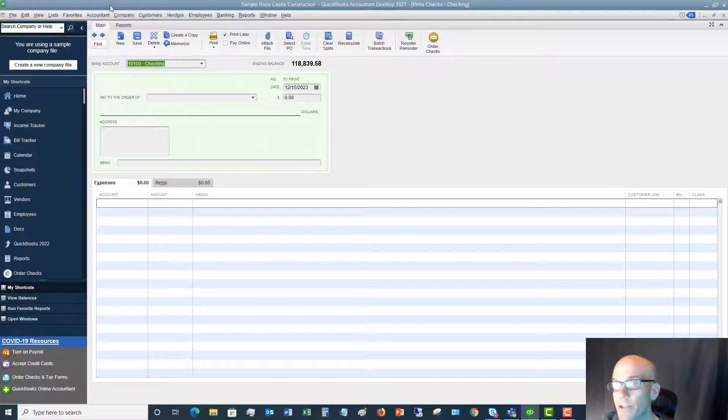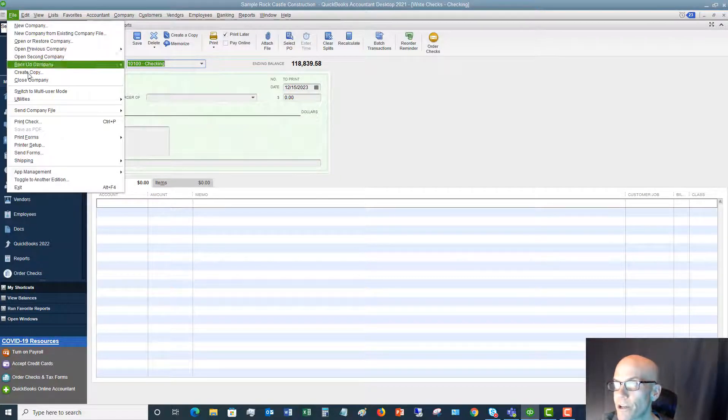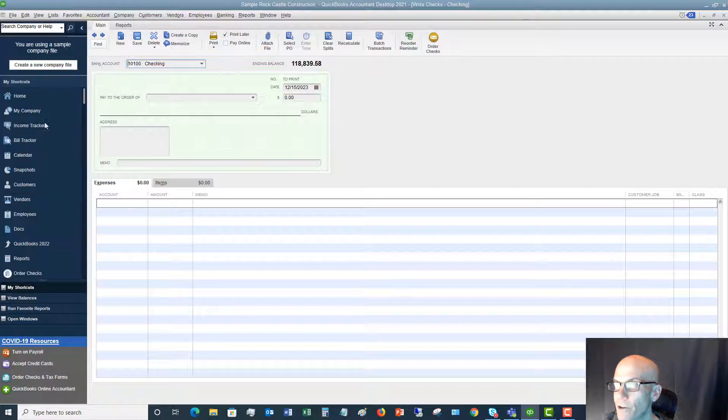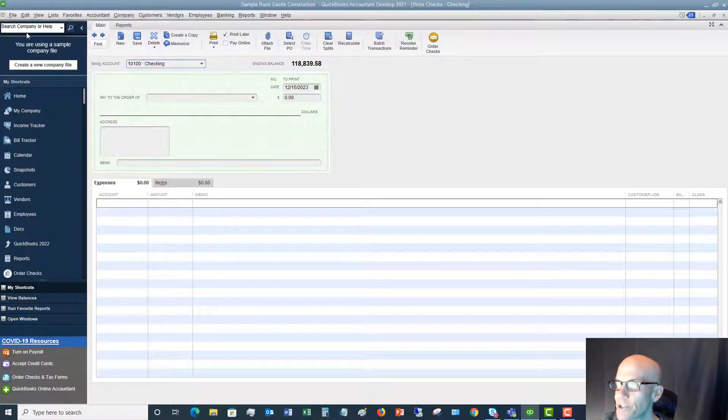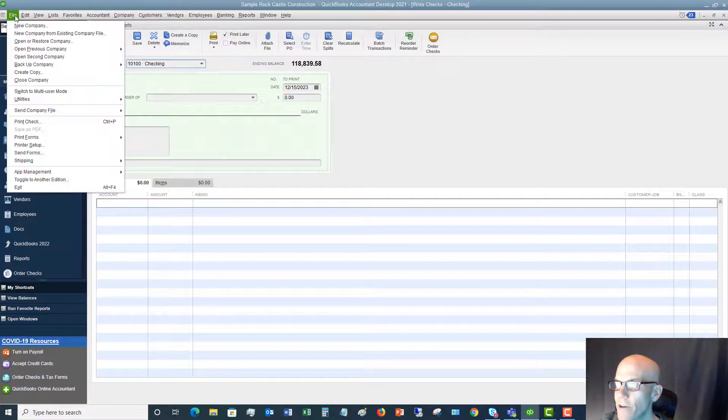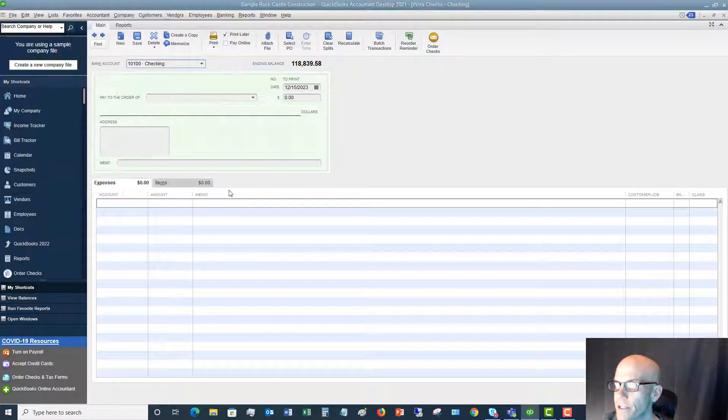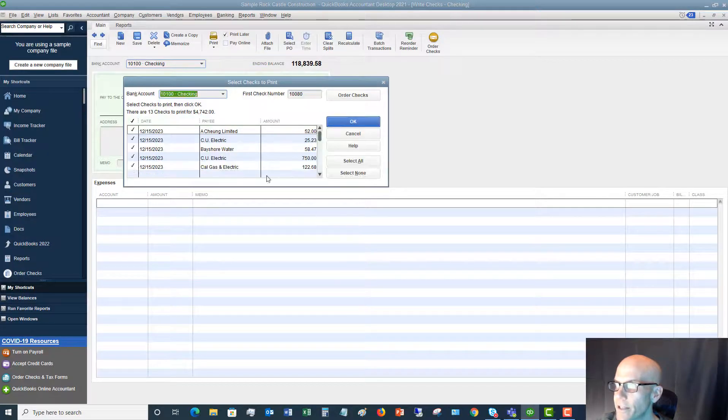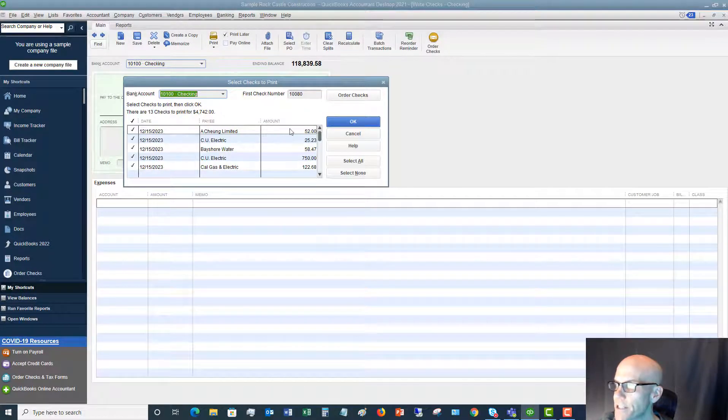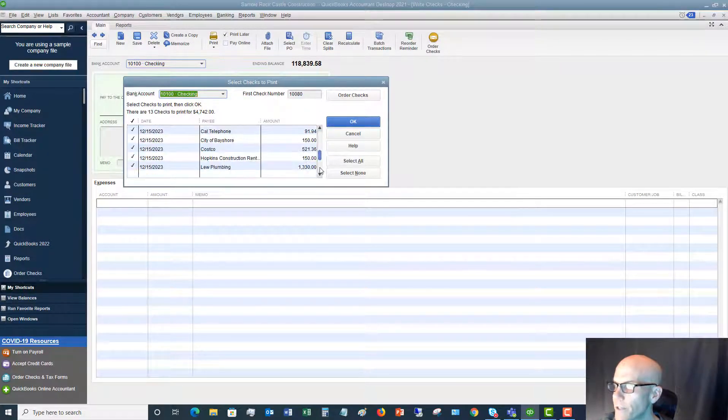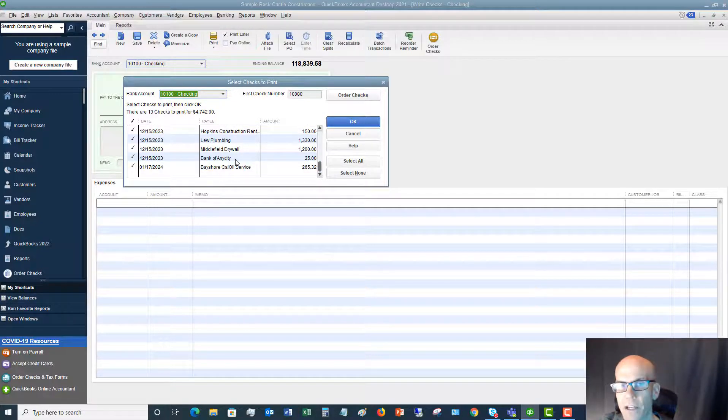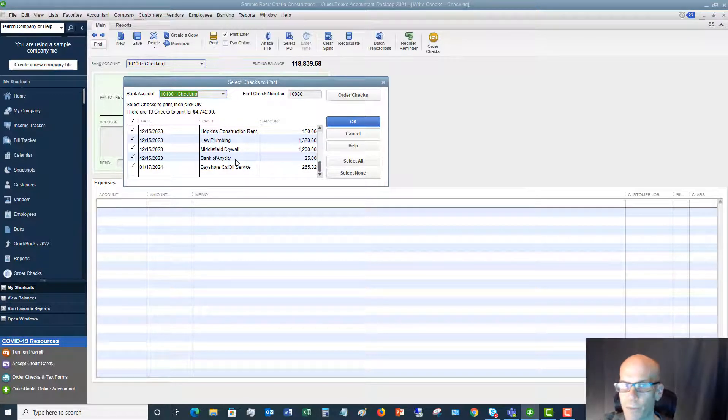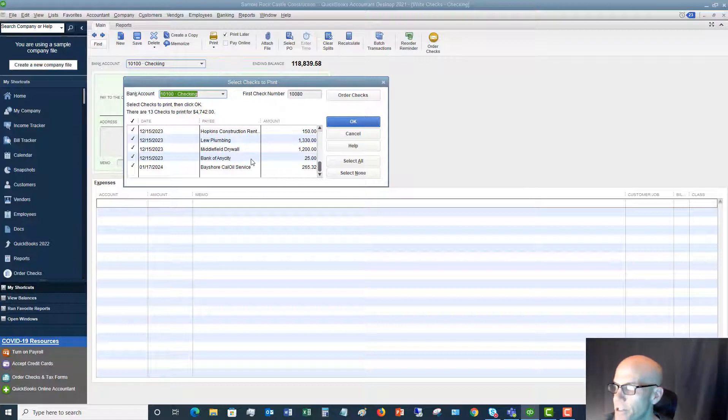So later, if you need to go print those checks, what you're going to do is you're going to go to file, print forms, go to checks. And you're going to see that we have a number of them in here. But here's our check right here, $25. And then of course, you're going to put your checks in the printer and you're going to print these checks.